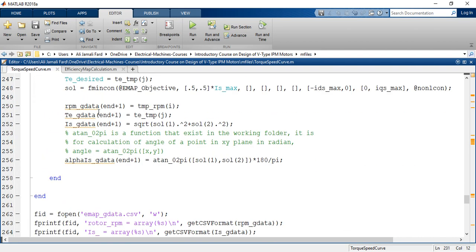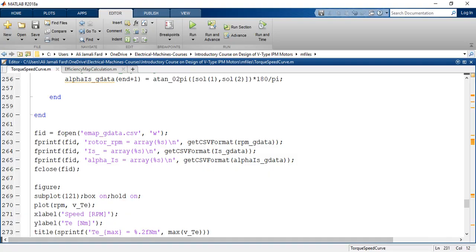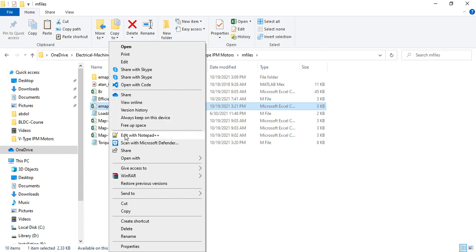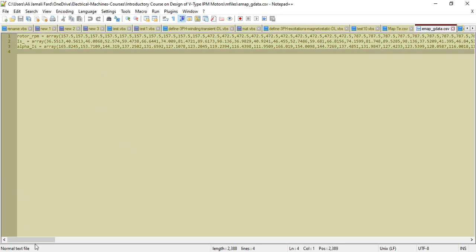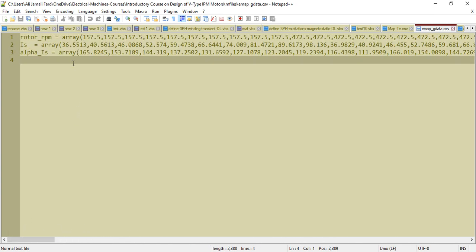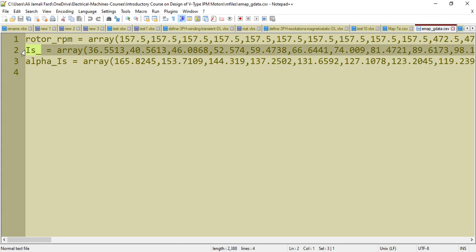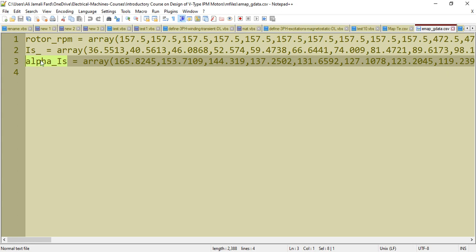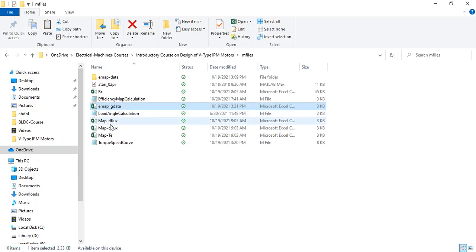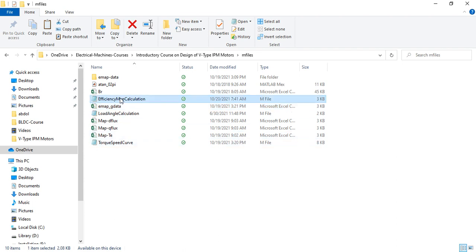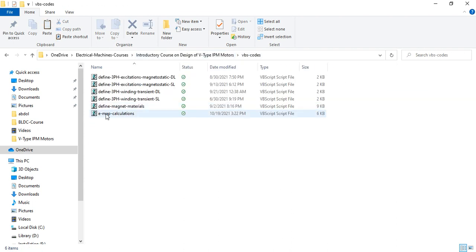So I generated this data. If I open emap generated data — grid data — you can see this grid data has three arrays: the first one is RPM, the second one is amplitude of phase current, and the third one is alpha equals zero. I used these three arrays here in this VBS file.